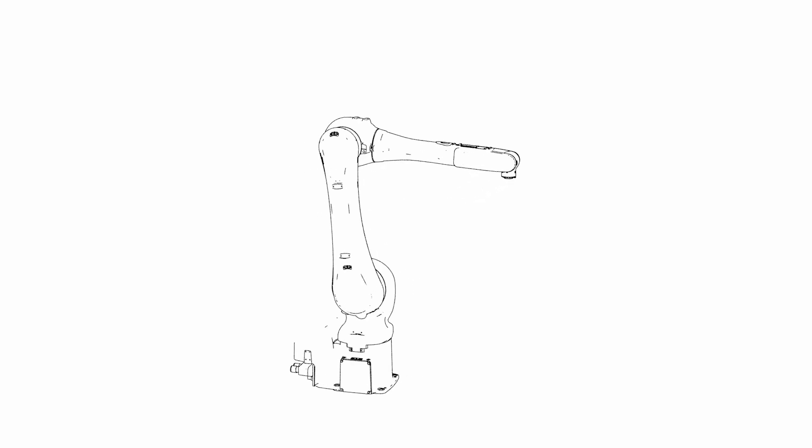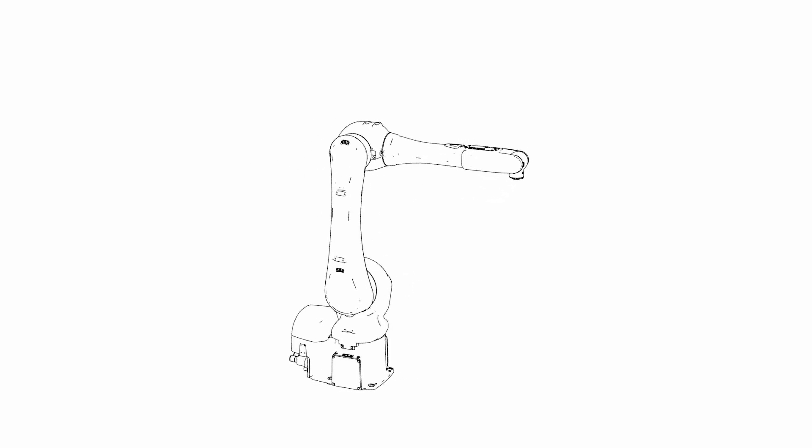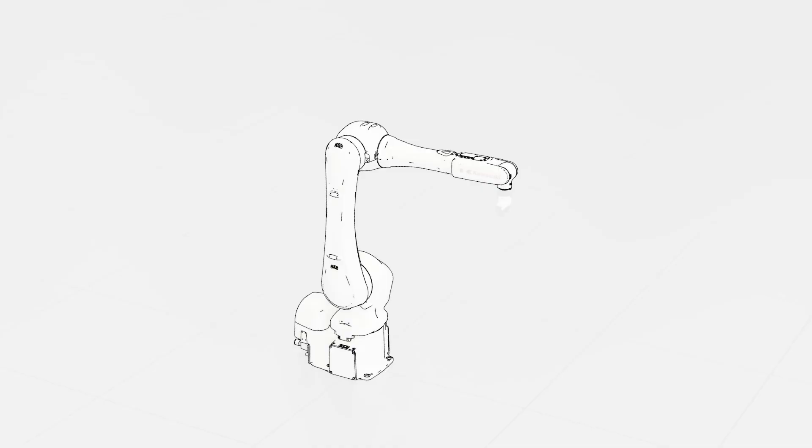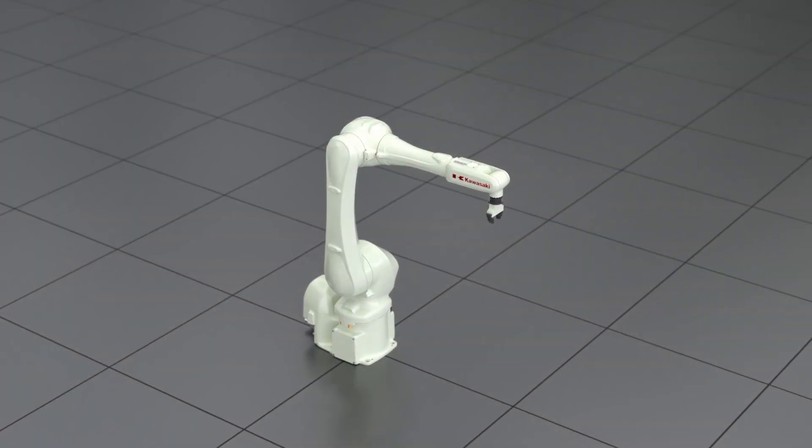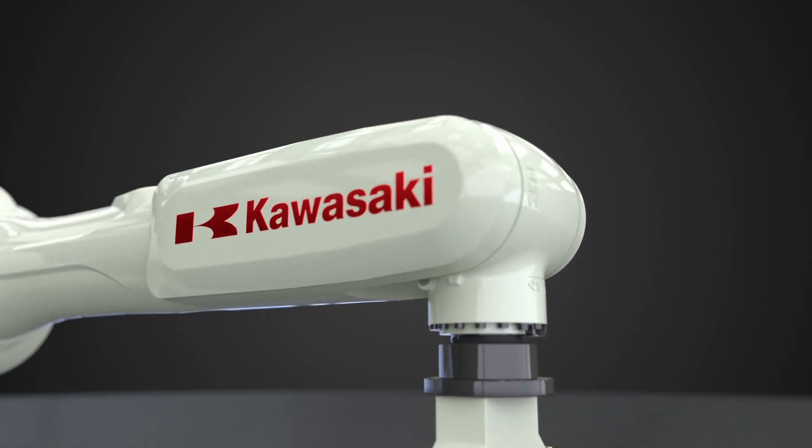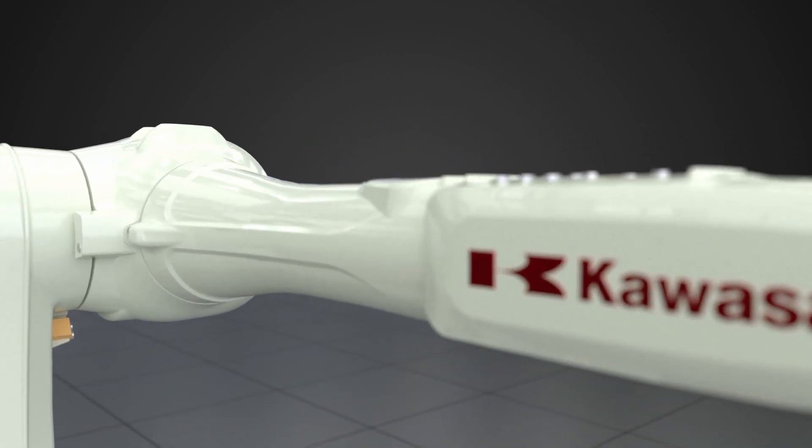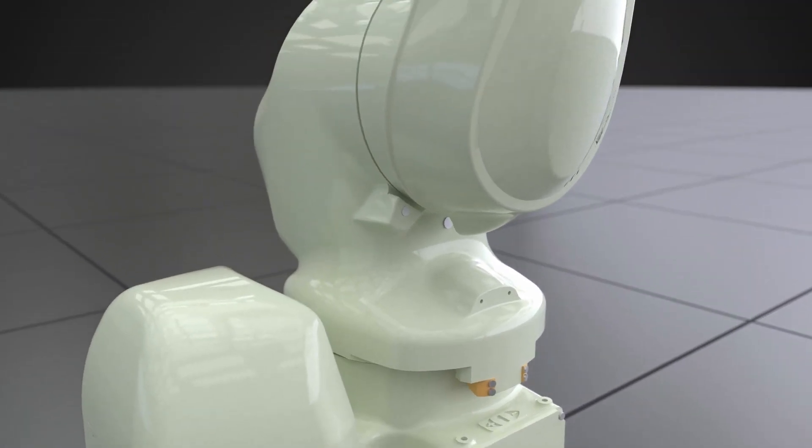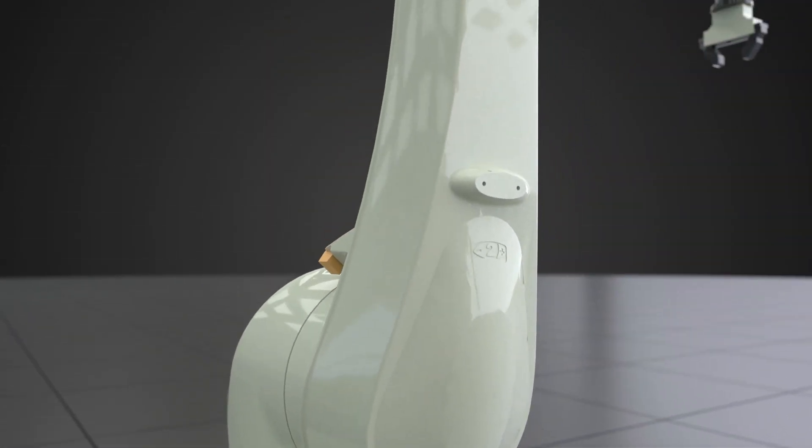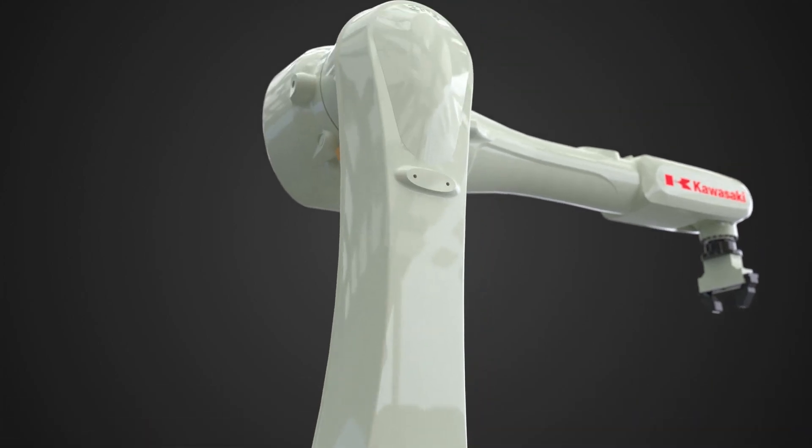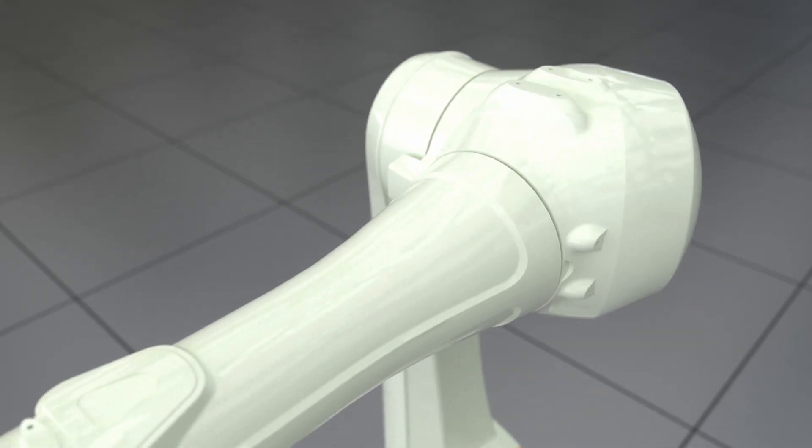We introduce the Kawasaki Robotics RS-13N. This general-purpose robot can be used for assembly and material handling applications in a variety of industries.